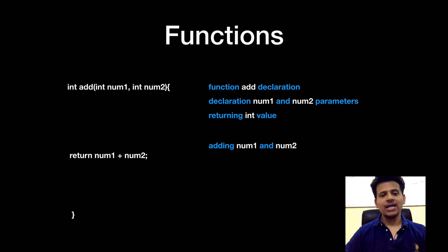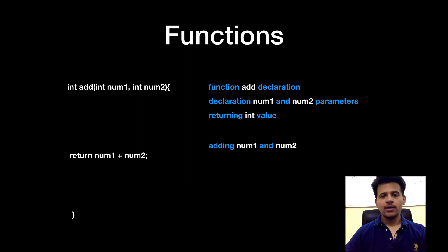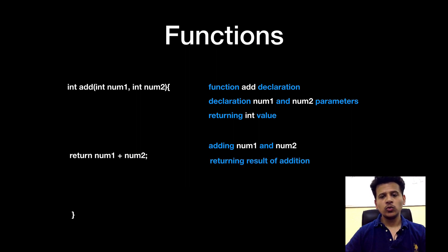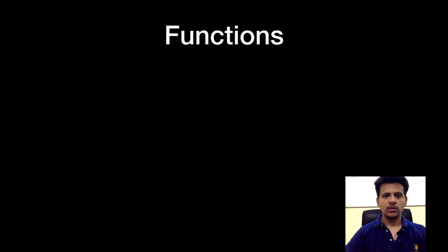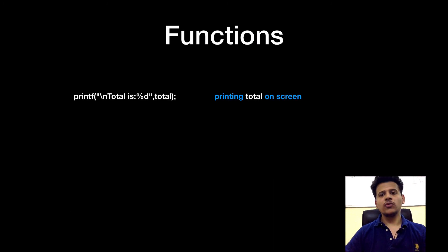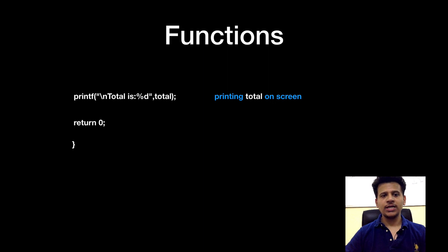The next line is return num1 plus num2 and close bracket. We are adding num1 plus num2 and returning the result of addition to the main function. So we are printing the total on a screen.